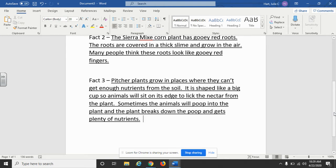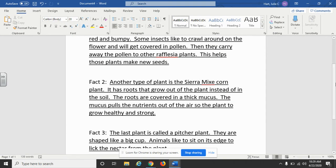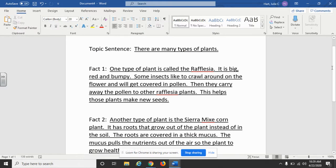If I want to write a paper on just facts, and not necessarily on how these plants are considered to be gross, I'm going to show you another example. Here is an example of how I'm just telling you some facts about these three types of plants. My topic sentence on this paper would be: 'There are many types of plants.' That way I don't have to focus on the gross parts of it — I'm just telling you about these three types of plants.